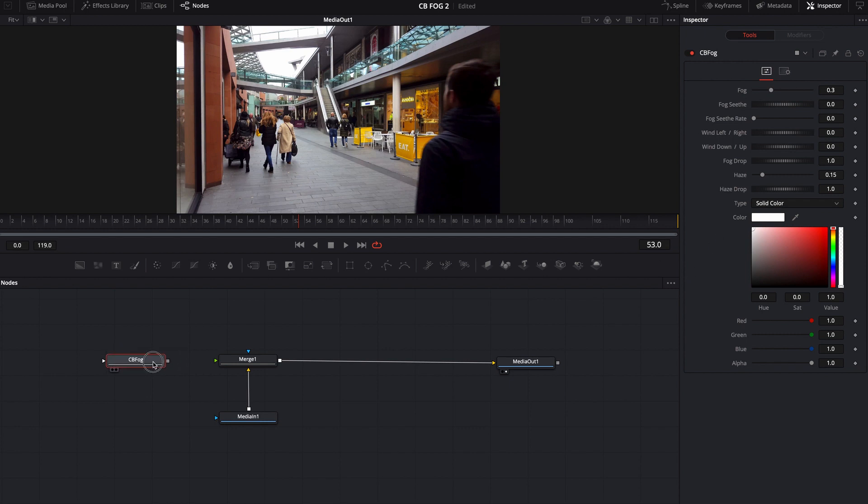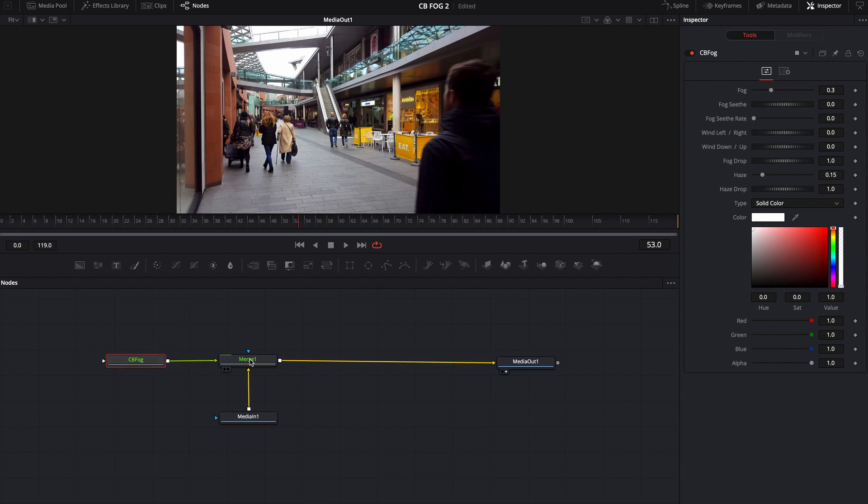Like most of my tools, when you bring it in and you merge it onto something, it's pretty much set up just to be ready to go. The only difference is there's no movement added to it, so the fog is completely static at this time.